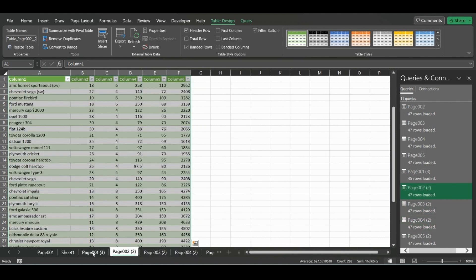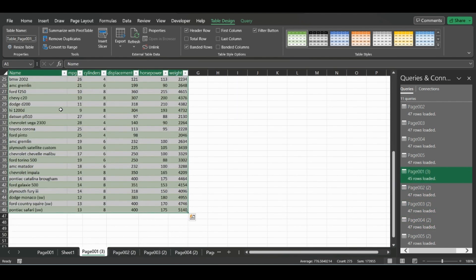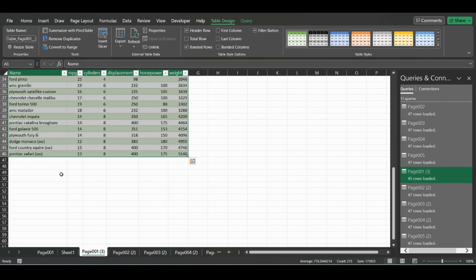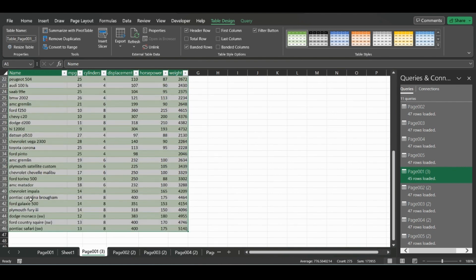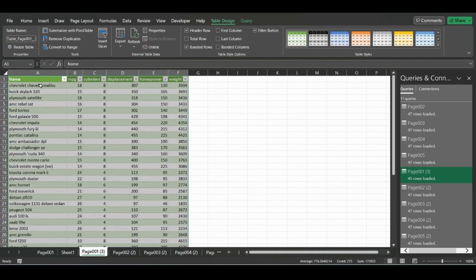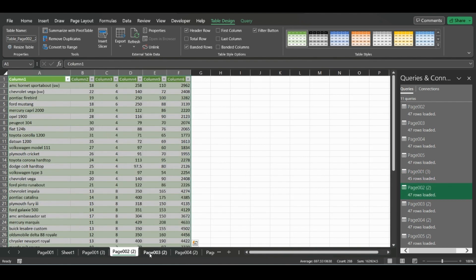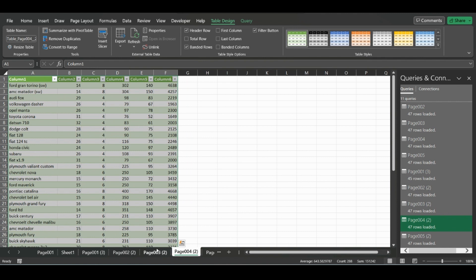You can combine the data manually by just copy and pasting for a certain amount of data, or you can make a query in Power Query that will combine them. But for this example, if you have a smaller PDF that you just need to load data into, this is the quickest and best way to get it into Excel.